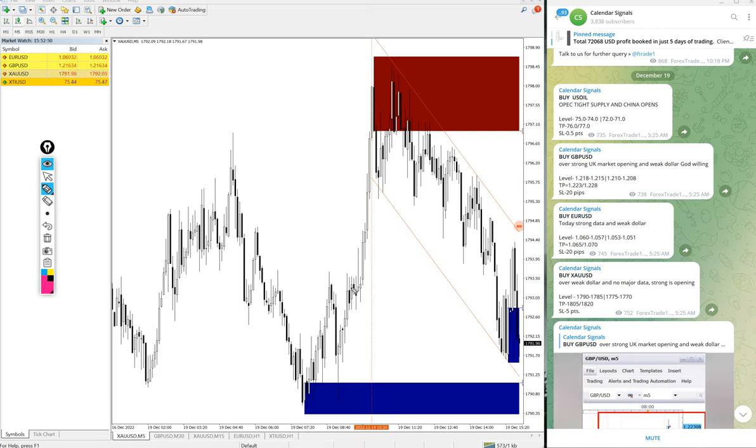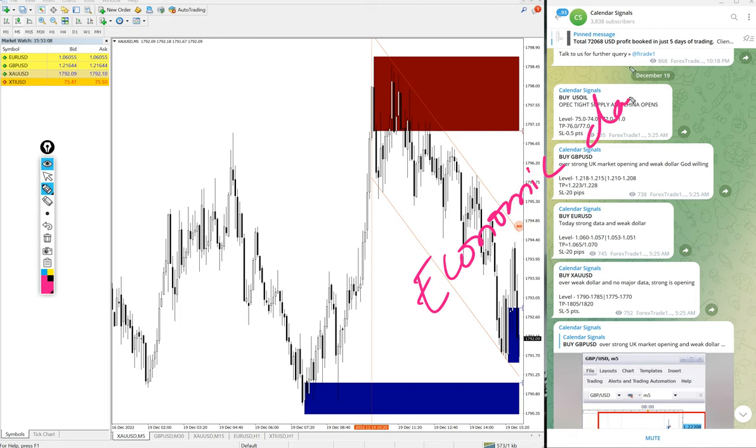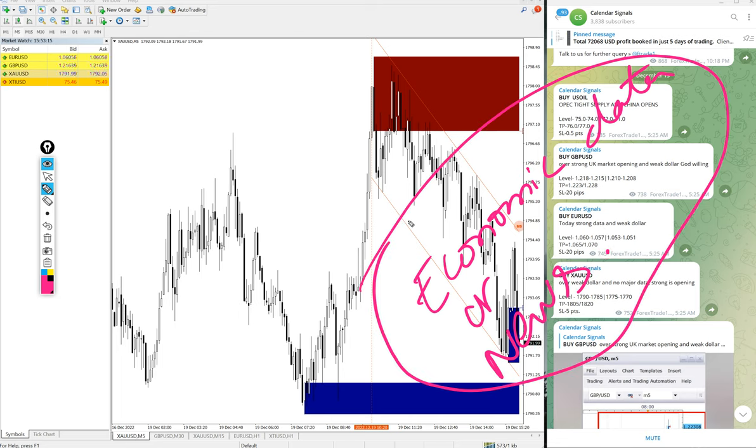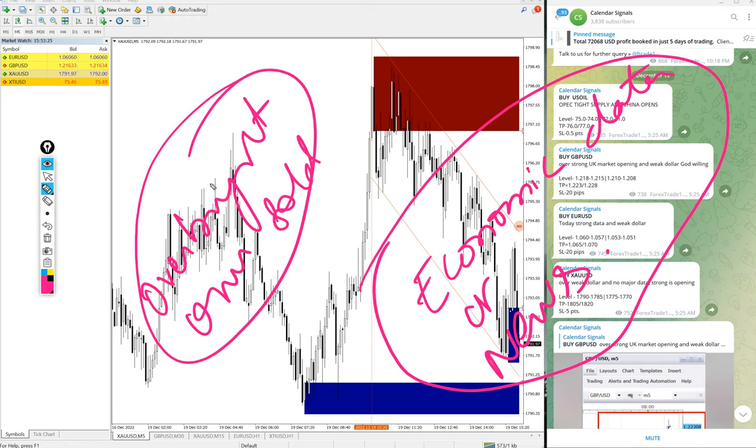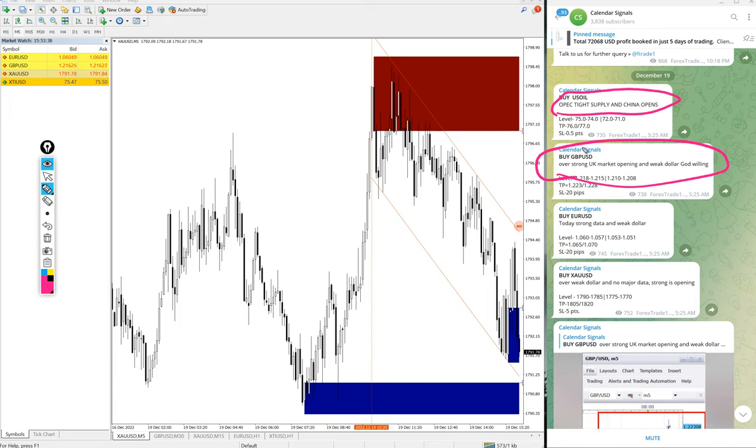And now we will see the performance of today's signals. In calendar signal, we usually do the signals based on two aspects: one is based on economic data or news, and also we are considering overbought or oversold condition. Based on these aspects, we give the signals on calendar signals channel. And whenever we post the signal, we also give the reason why we are giving that particular script, usually based on the data or oversold or overbought conditions as explained before.